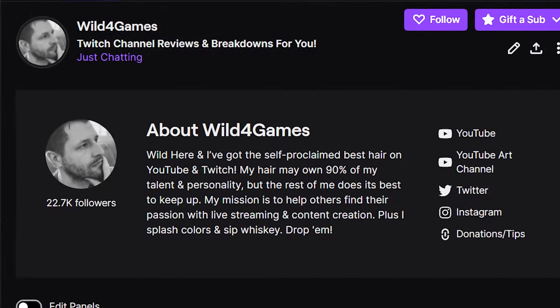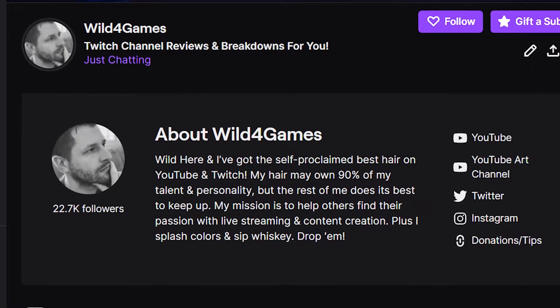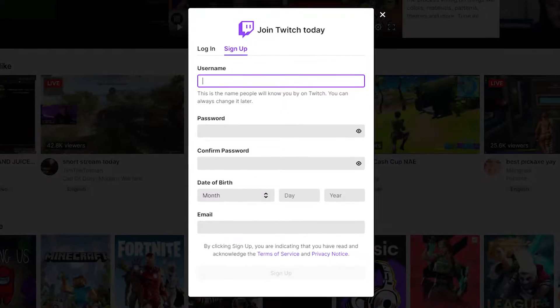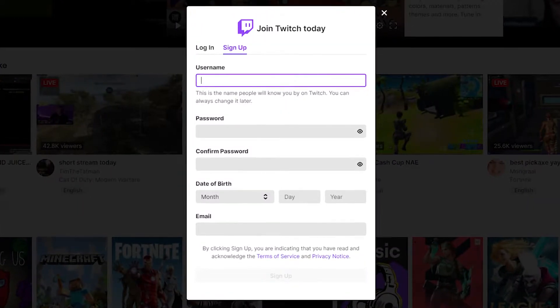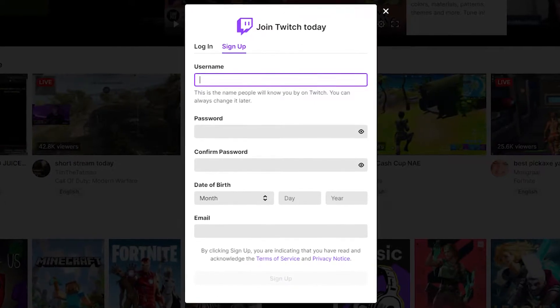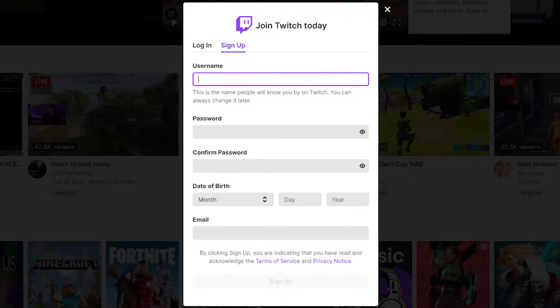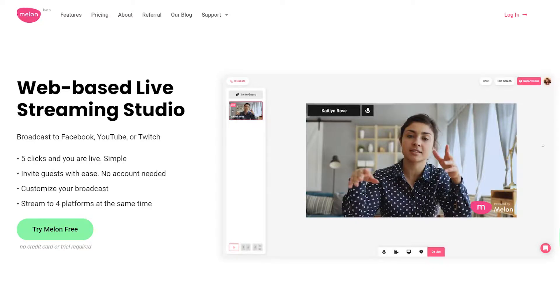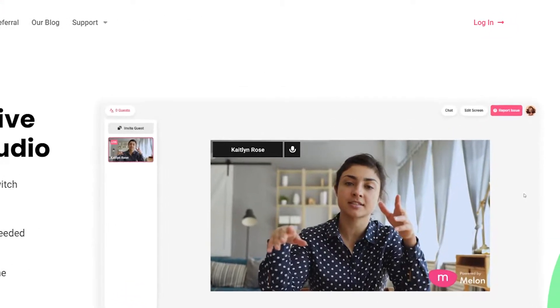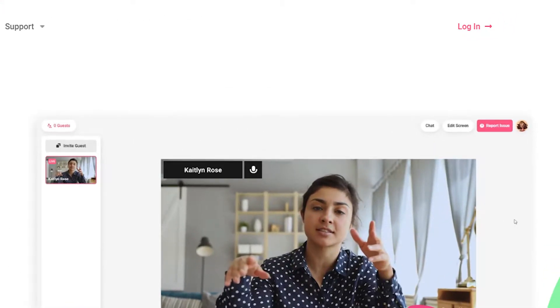If you already have a Twitch account, awesome, great. But if you don't, go ahead and head over to twitch.tv and make an account. Once you've done that, we can sign on to Melon by going to melonapp.com.